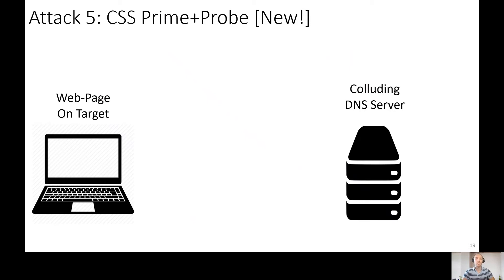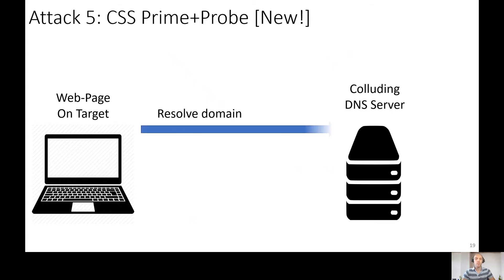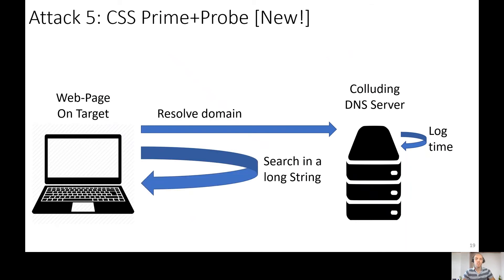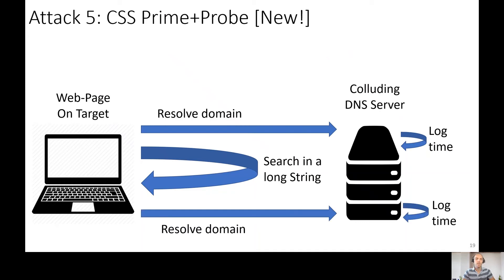For this attack, we need web page on the victim's machine and a colluding DNS server. First of all, we resolve non-existing domain to log the start time. Then we search in a long string to probe the cache. And finally, we resolve non-existing domain to log the end time.